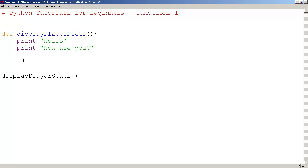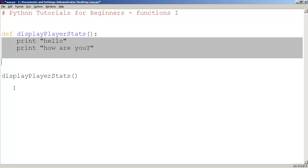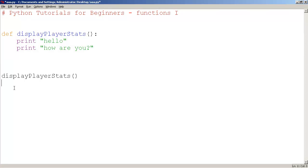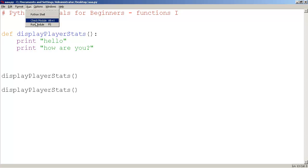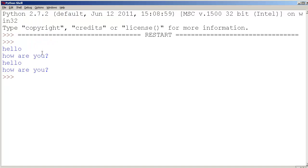Every time you call this function 'displayPlayerStats', you would essentially have to cut and paste hundreds of lines of code rather than just calling it whenever you need it. So here I'm calling 'displayPlayerStats' twice and let's see what happens. It goes 'hello how are you', 'hello how are you' - we display the player stats twice.